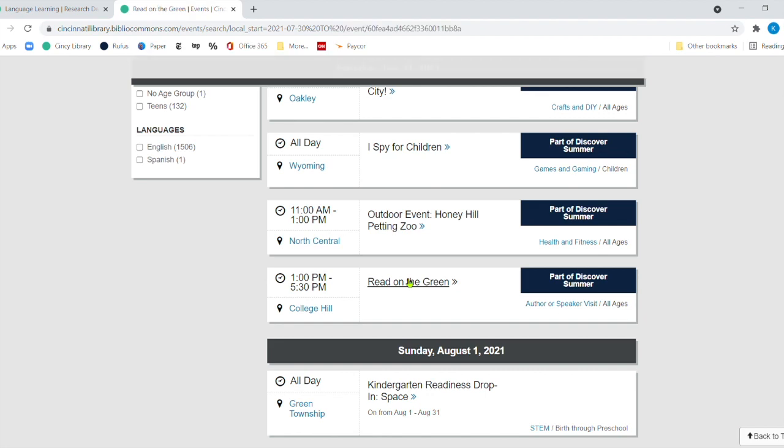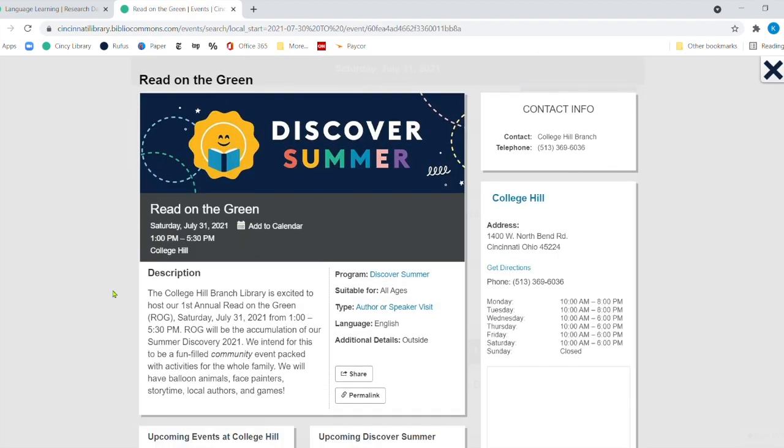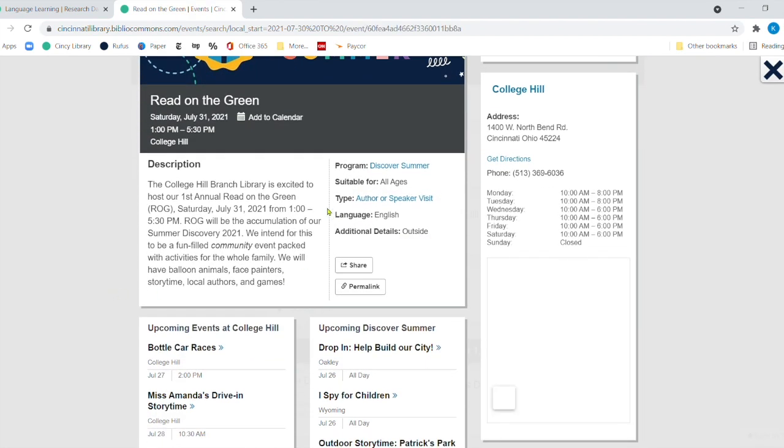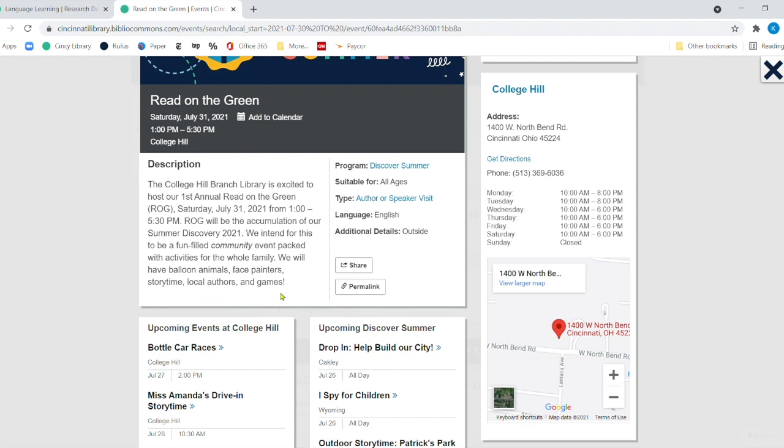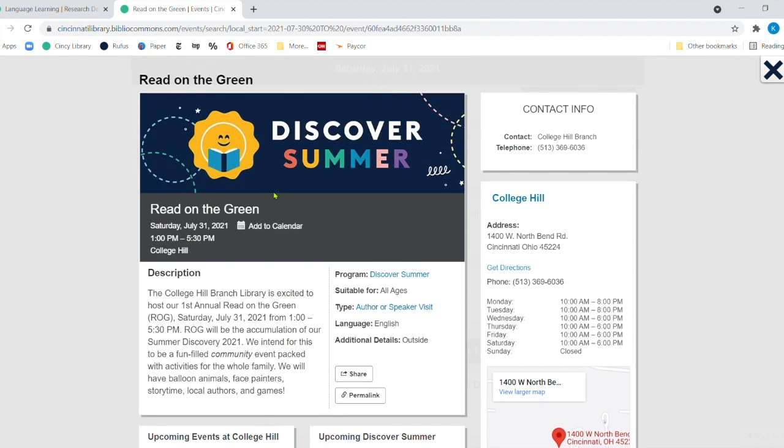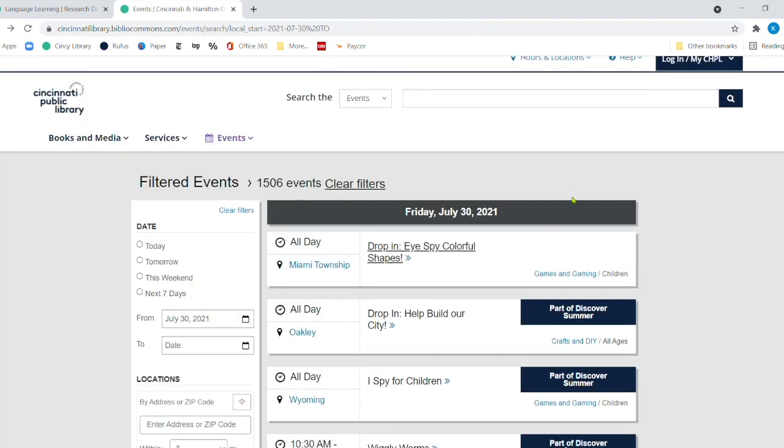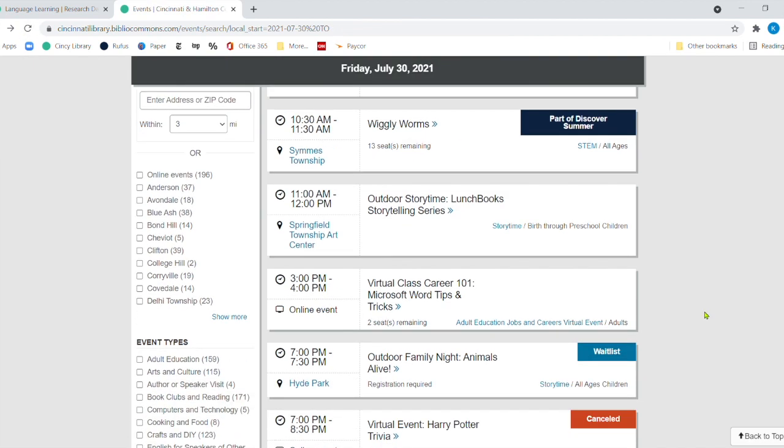Read on the Green. Let's click here. Read on the Green is their very first annual Read on the Green. And it will be this Saturday, the 31st from 1 to 5:30. And it's for all ages. And it's going to be a great community event. Look, it's for the whole family. They're going to have balloon animals, face painters, story time, local authors and also games. And it's supposed to be beautiful this weekend. So definitely check out in College Hill, Read on the Green, an annual event that's going to happen.